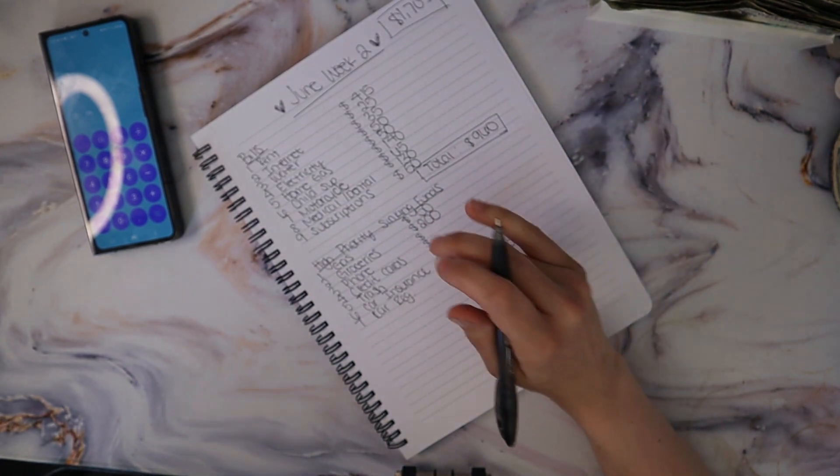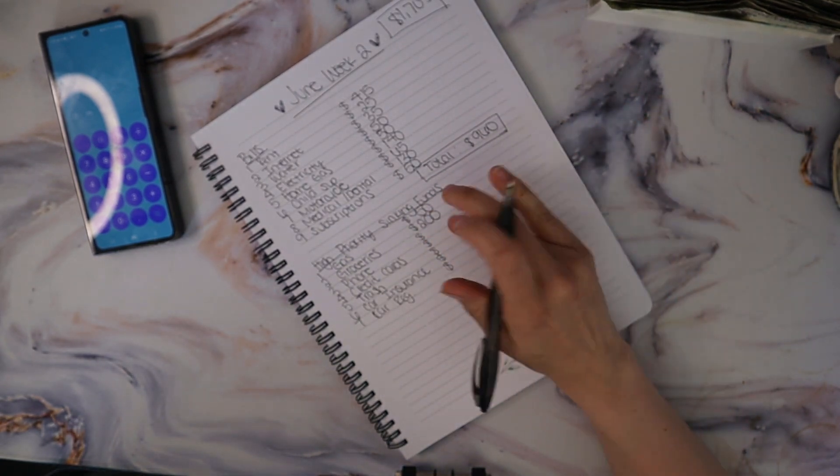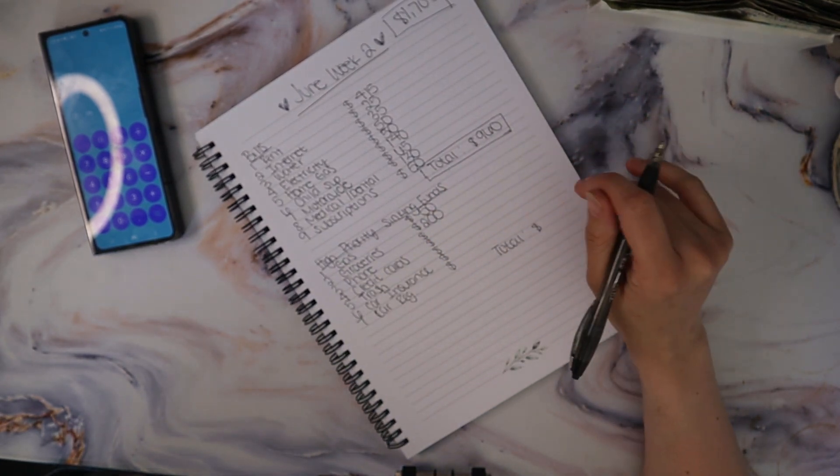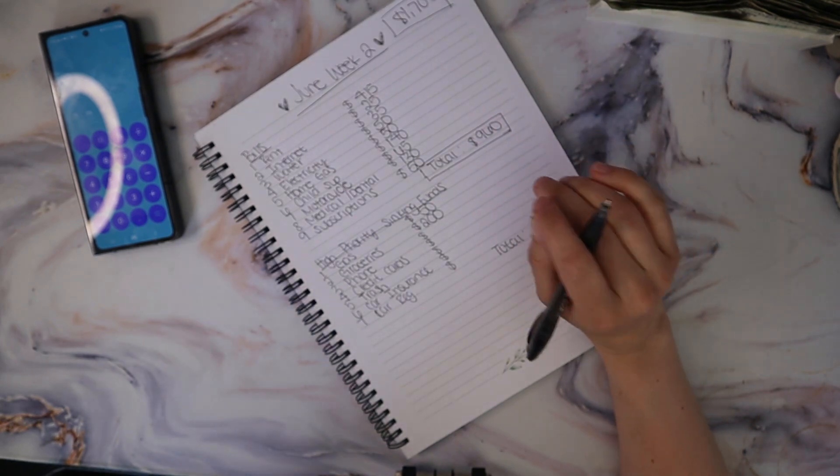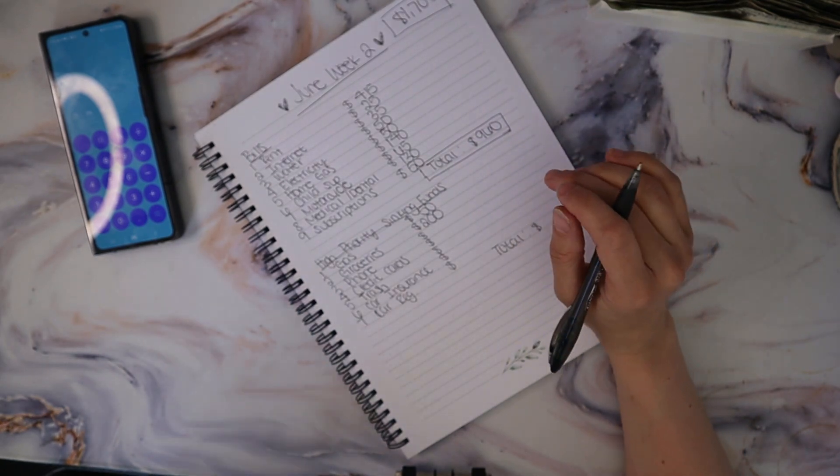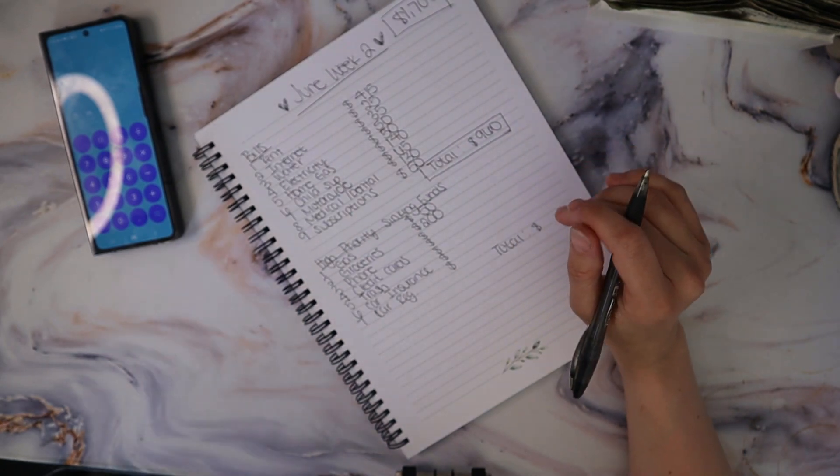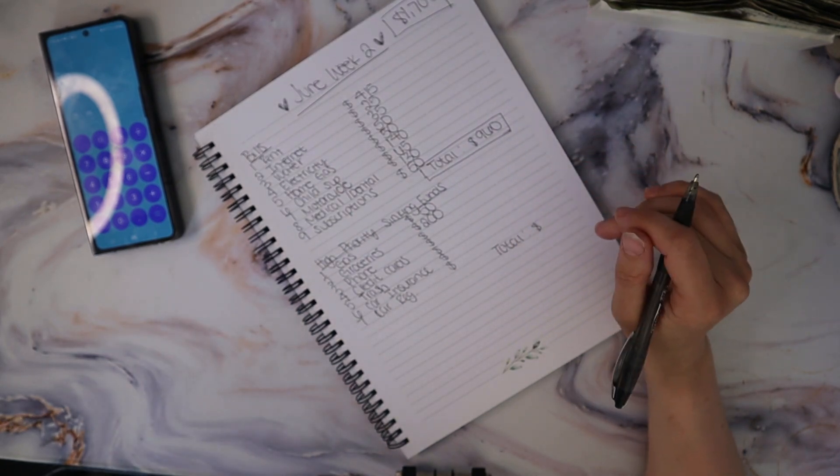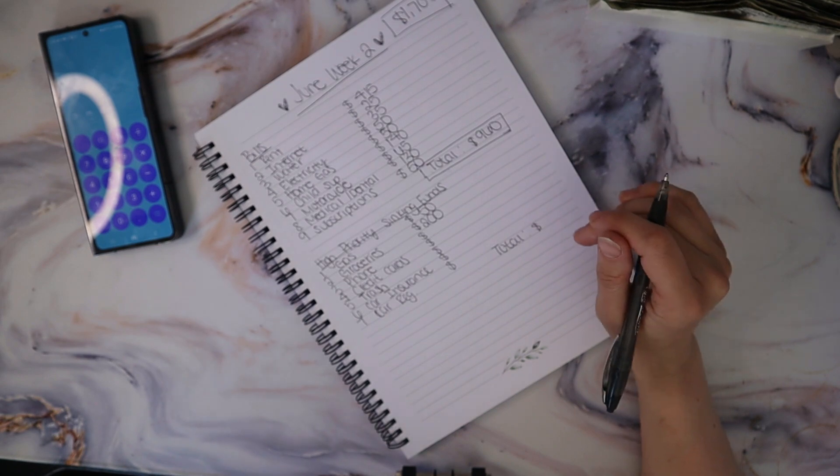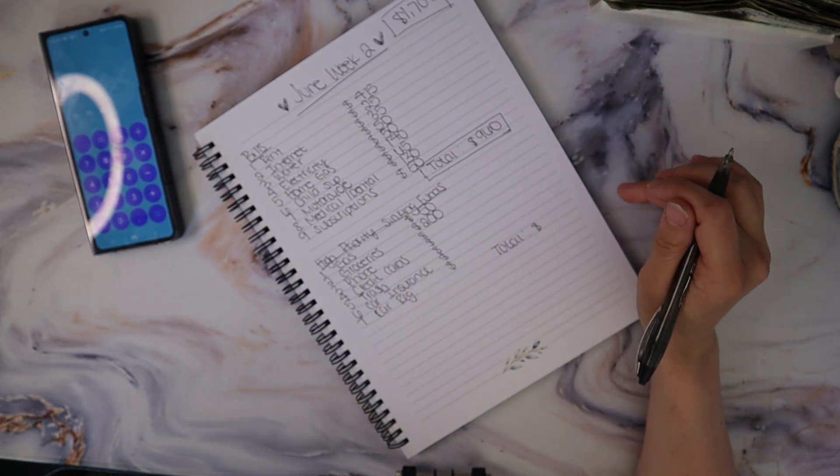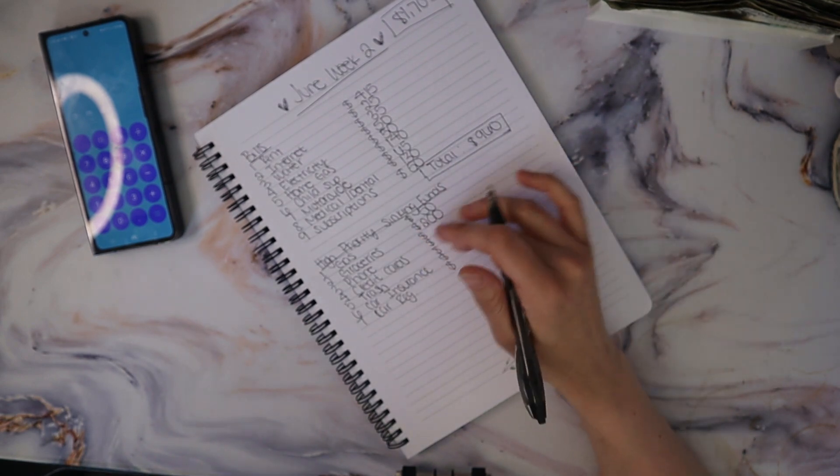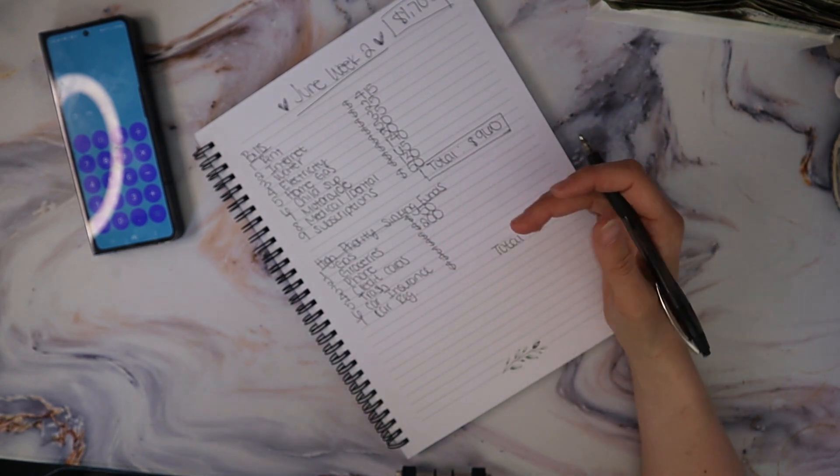Groceries is going to be getting $200. We're a family of six. I would like to do $300, but that's just not realistic for the money that we're bringing in.